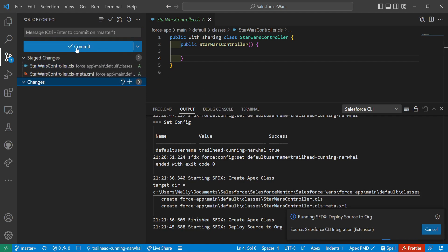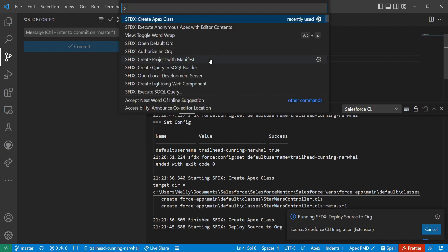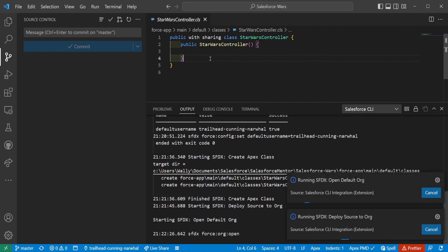I'm going to commit and save these. So first class for integration. Let me save that one and push that change up. So this change is still running. That's fine. I'm also going to do another command with control shift P and I'm going to open my default org.